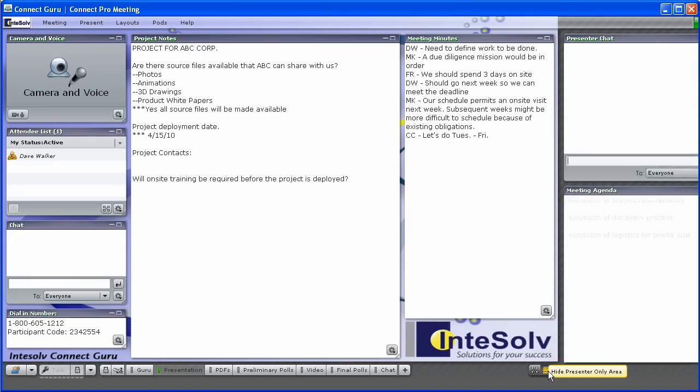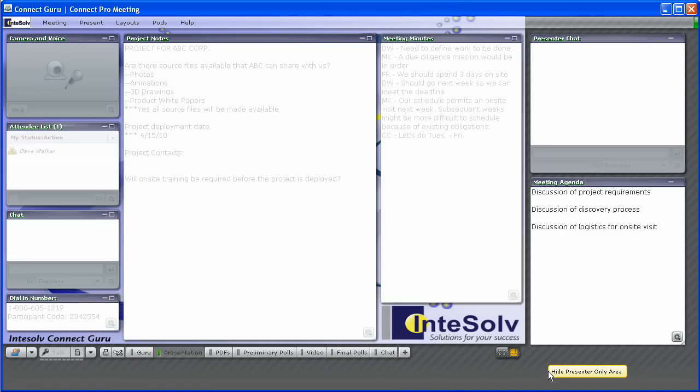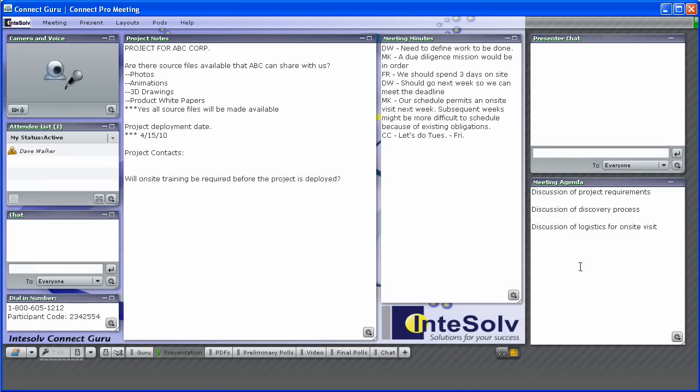Finally, by using the presenter-only area, you can employ a notepod for a meeting agenda, or a list of reminders, things you want to make sure you cover during the meeting, basically a cheat sheet that only the presenters and hosts can see.